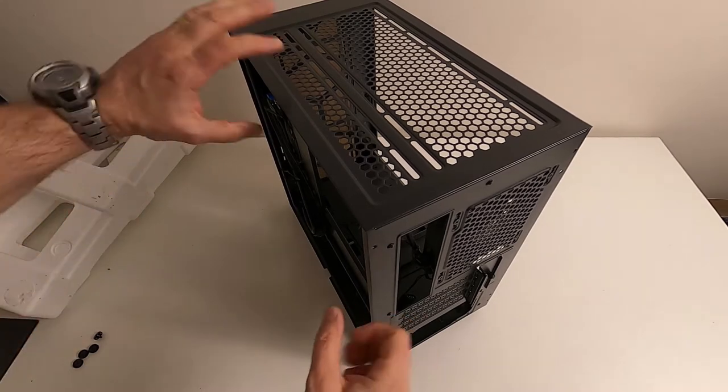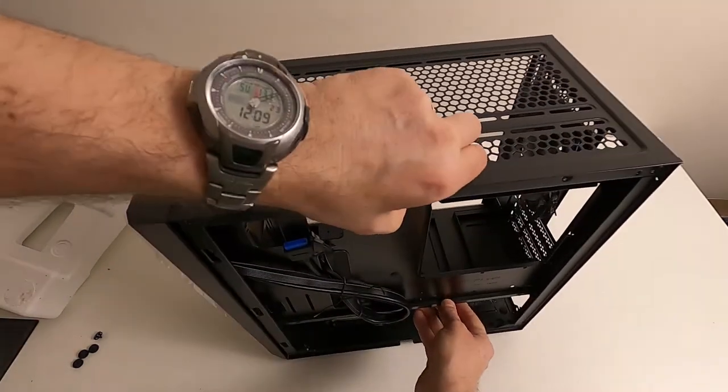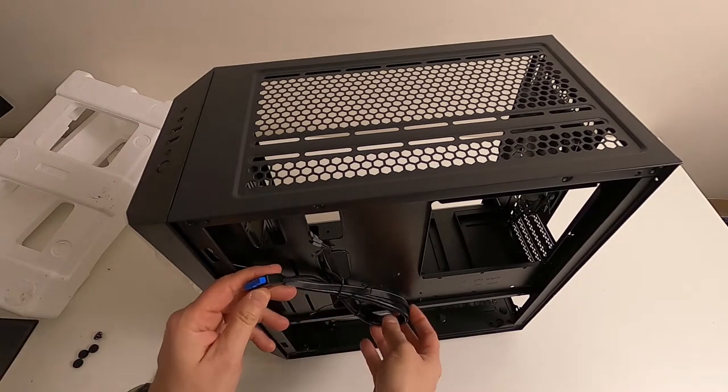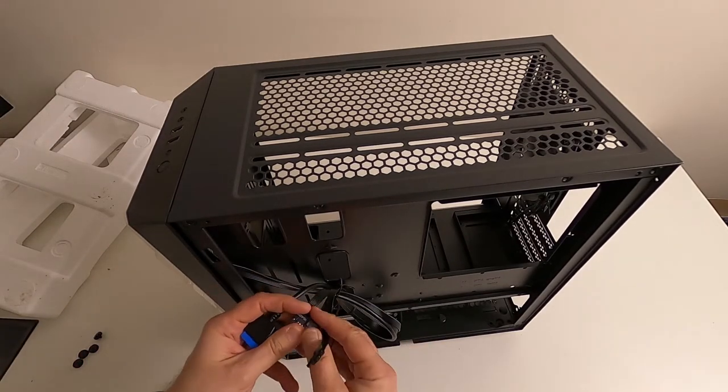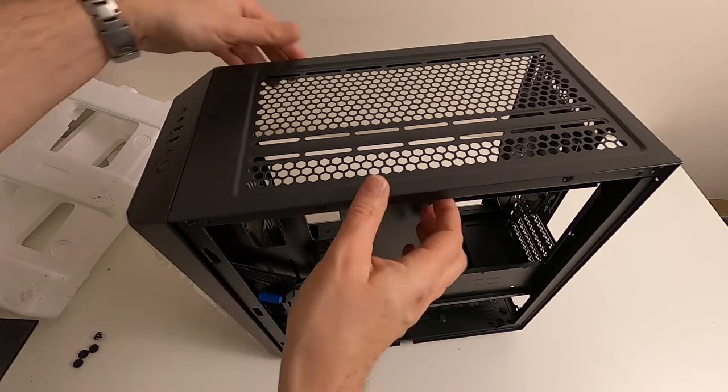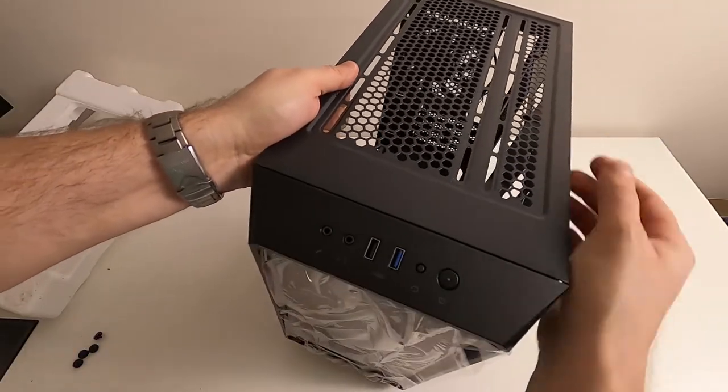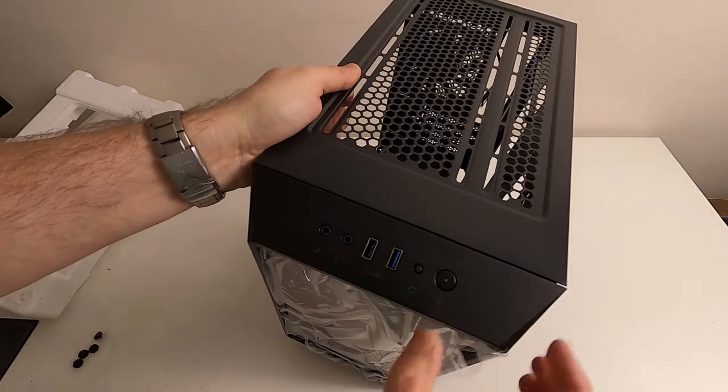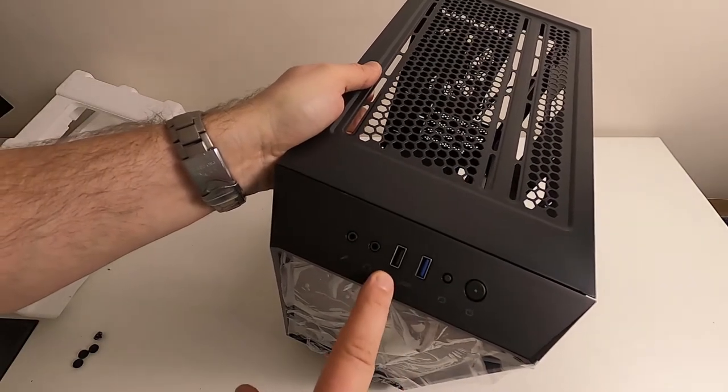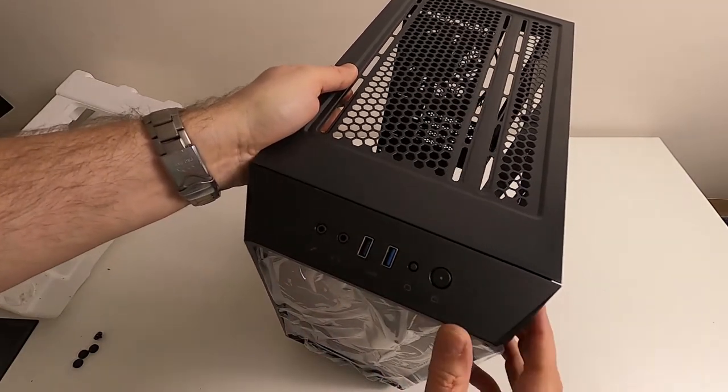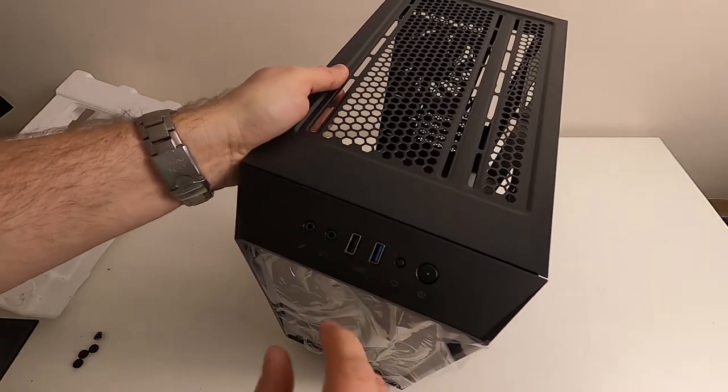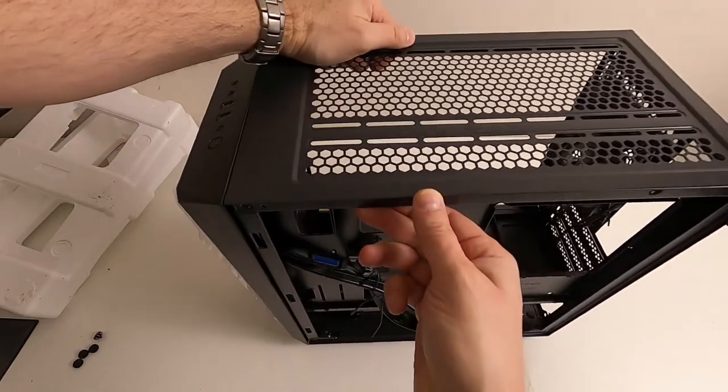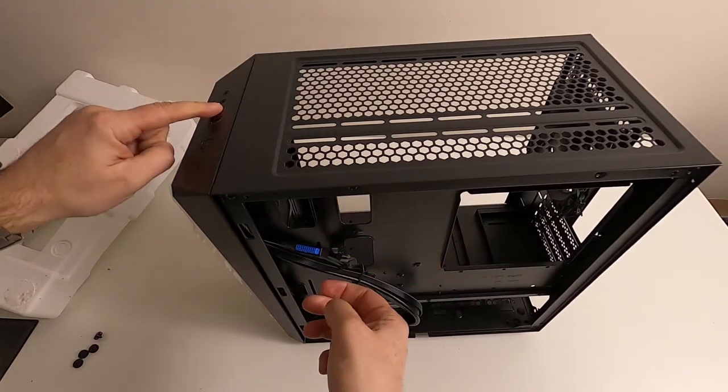Right, so USB3 - we've got a USB3 on there and we've also got a USB2. So on the top of the case you have power, reset, USB3, USB2, and then headphone and mic. So you get one USB3, not two, and a USB2.